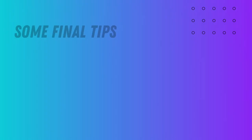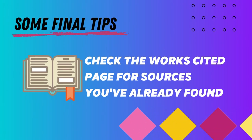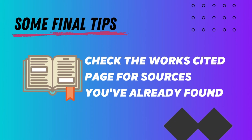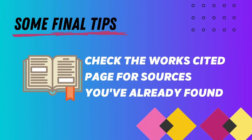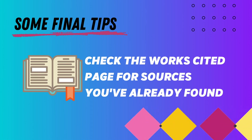Secondly, if you find a source that works well for you, check the Works Cited page for other sources that might be useful. You can use the author and title function to search for really specific sources. It's a quick way to find other sources that are helpful.